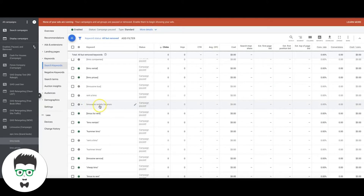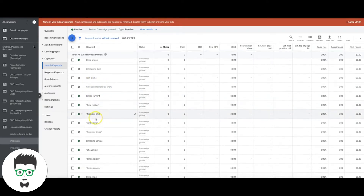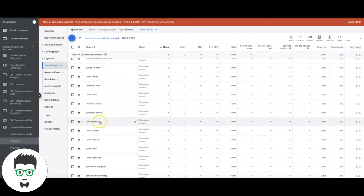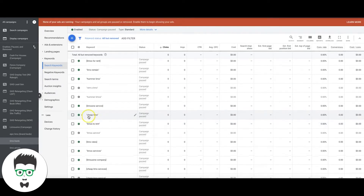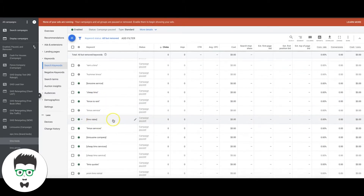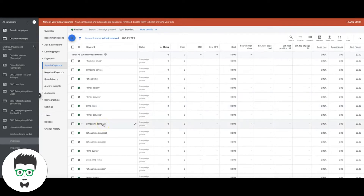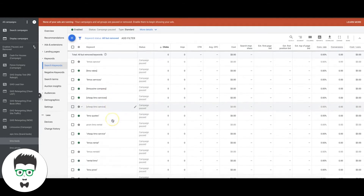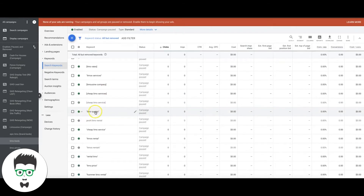'Limousine rentals for prom' — that is high intent. 'Hummer limo' again — that's broad. 'Cheap limo' — I'd put that in the broad category because it can mean several different things. 'Limos to rent' — extremely high intent. 'Limo rates' — high intent. 'Limousine company' — that's high intent. 'Cheap limo services' — that's a high intent keyword. 'Limo quotes' — high intent.